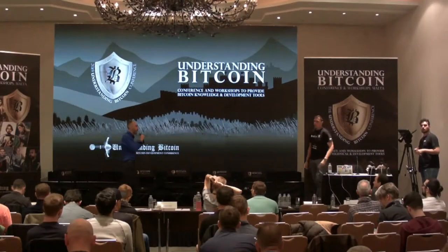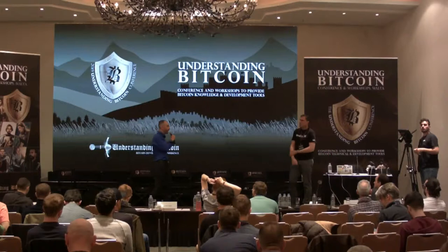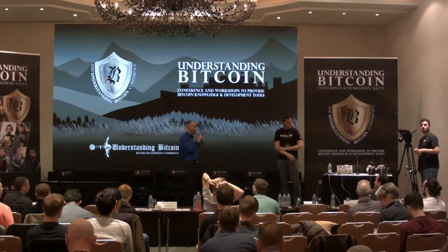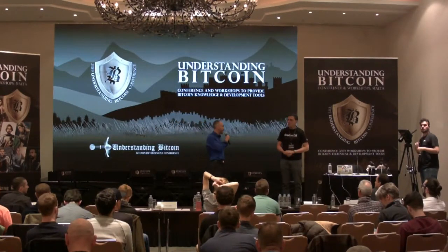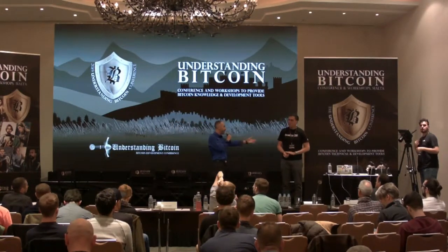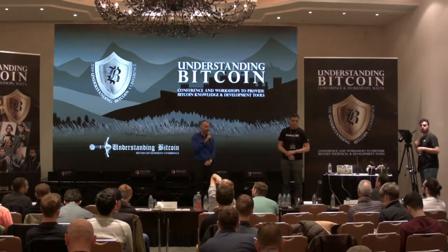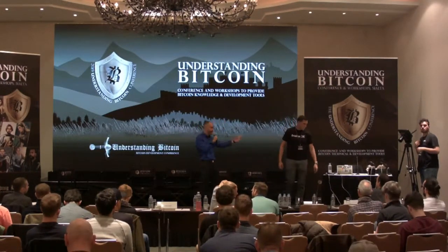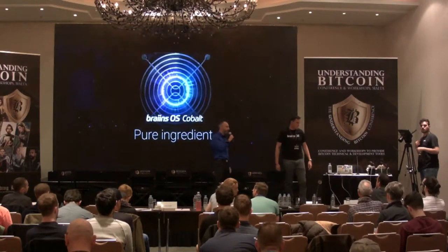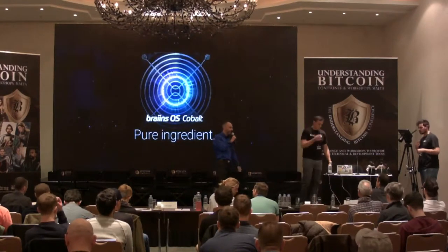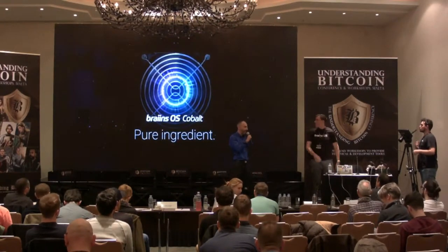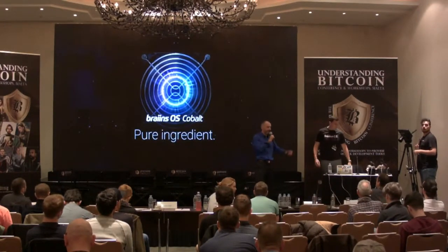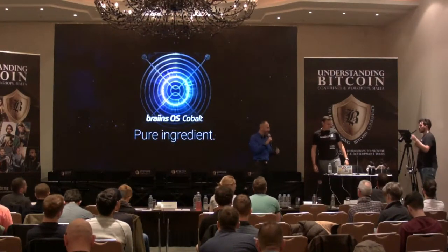Now we're gonna jump right into the practical applications with Jan of Brains and Slush Pool to demonstrate actual miners that are right there on the stage.